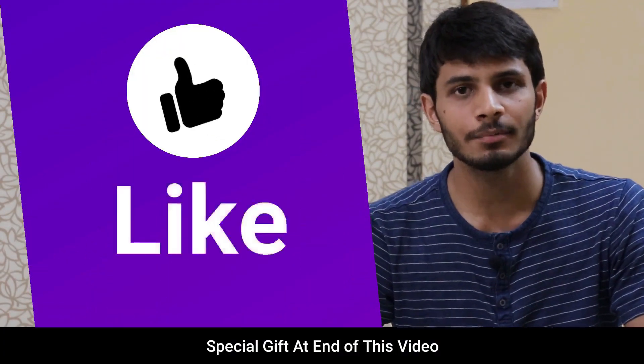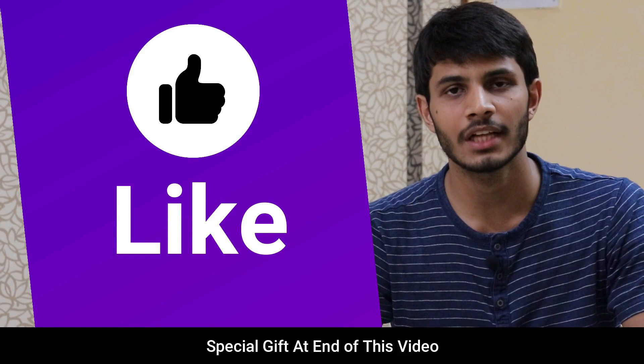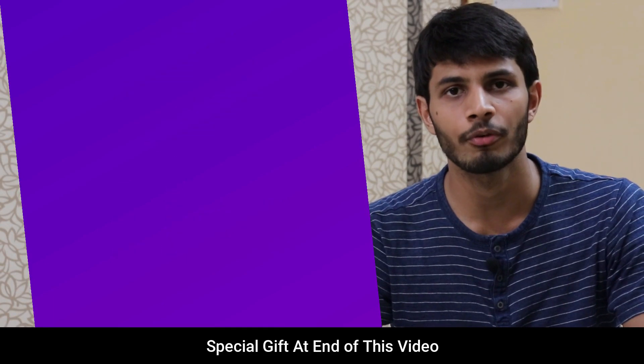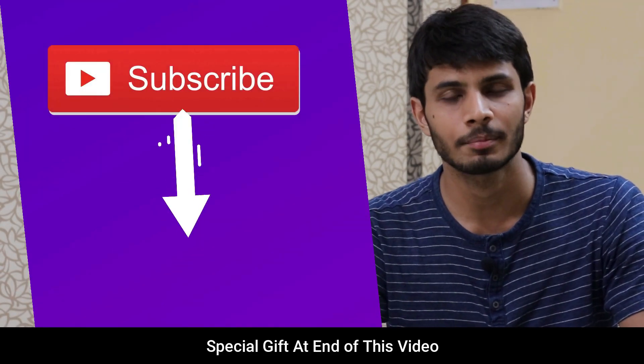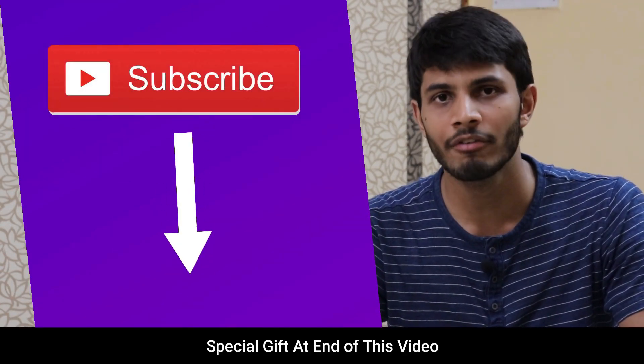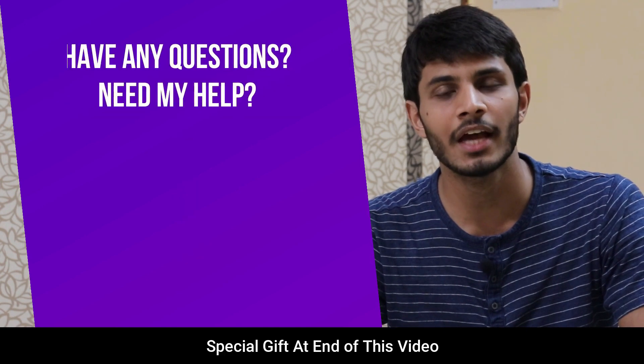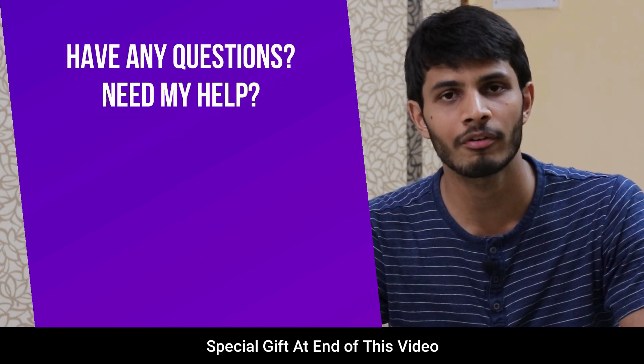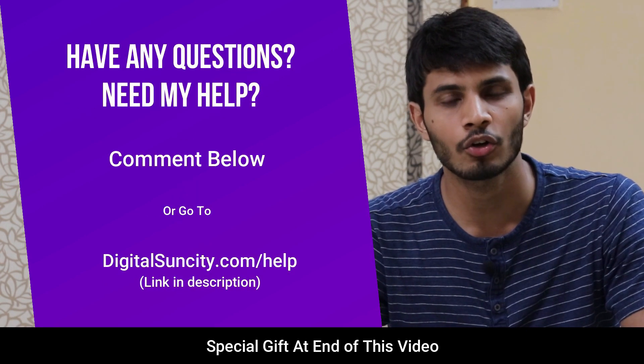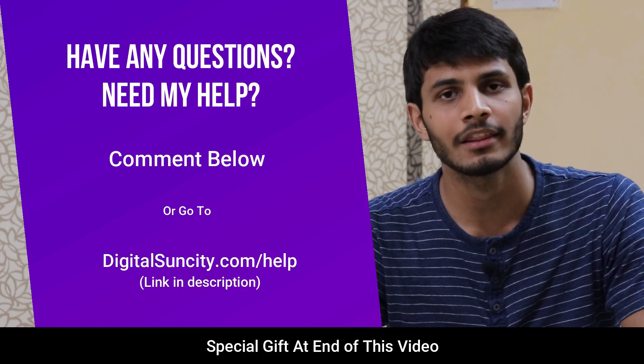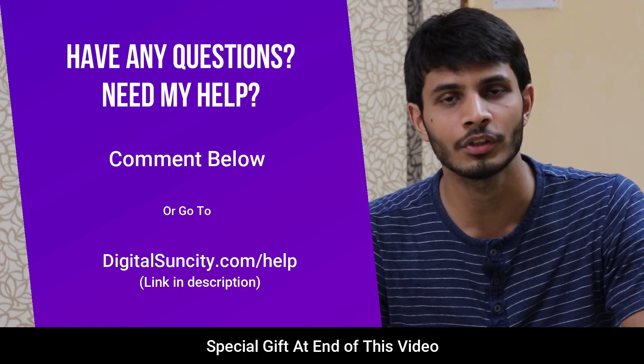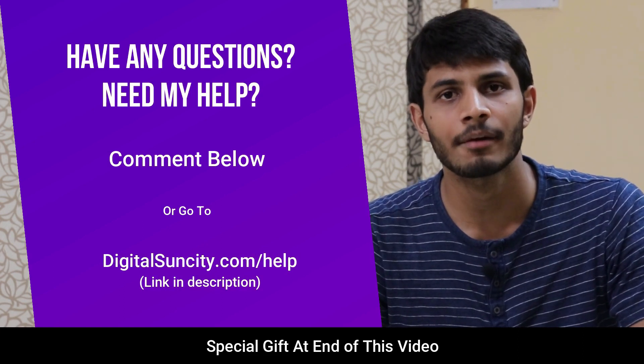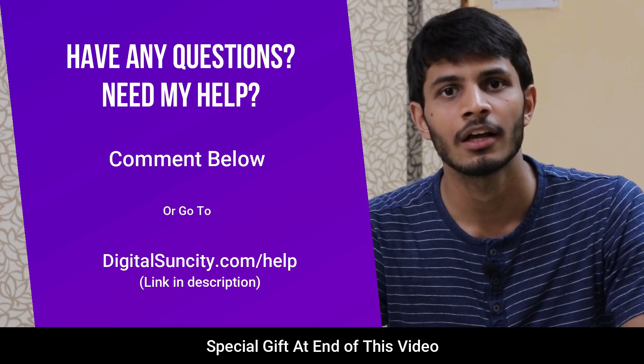I hope you like this video. It takes me a lot of effort to create free videos like these for all of you. So please consider subscribing. And if you have any questions or suggestions, you can directly go to our website digitalsuncity.com/help and fill in the contact form with your questions. I'll reply to that as soon as possible.